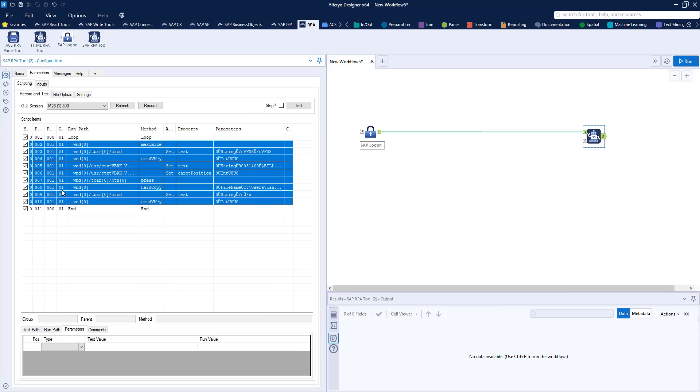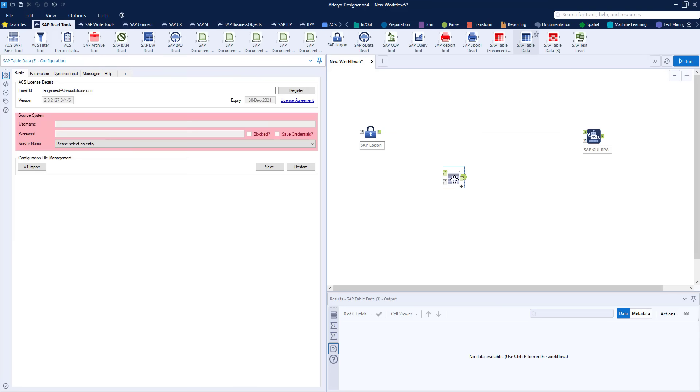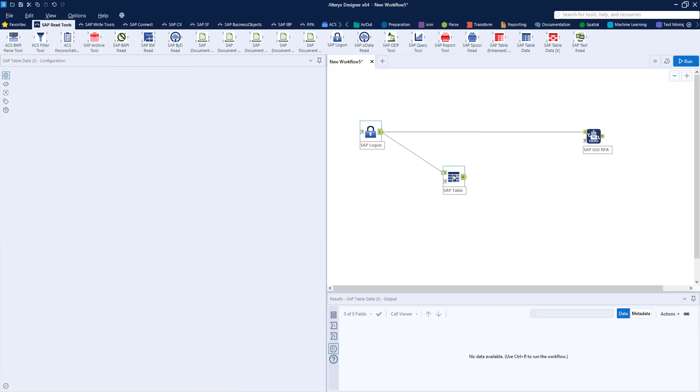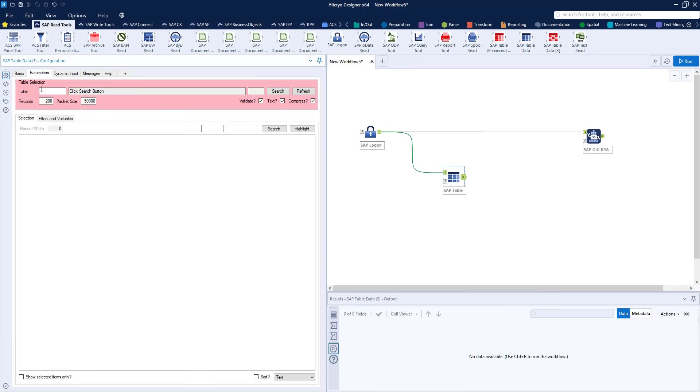As we loop through the script we pass the parameters into the d anchor here in the tool and to do this we're going to use another ACS tool to read data from the VBRK table. We're going to pick out the billing documents that we're interested in and pass those into the tool so we can make our screenshots.